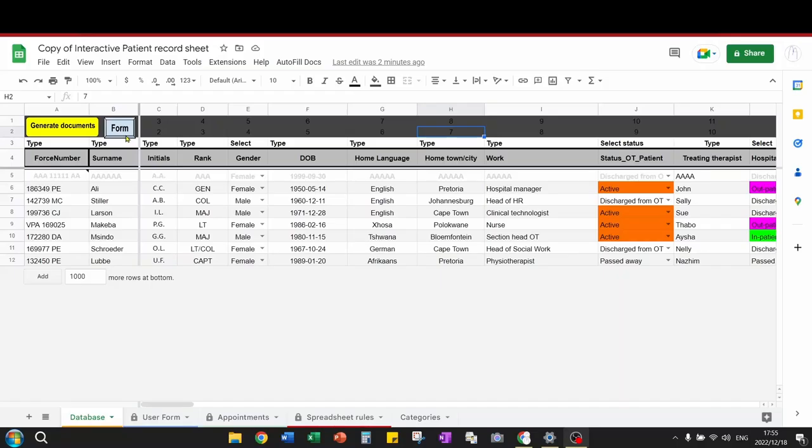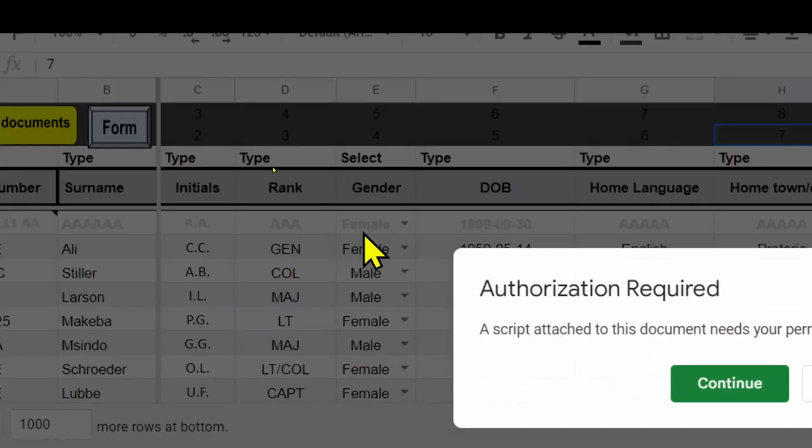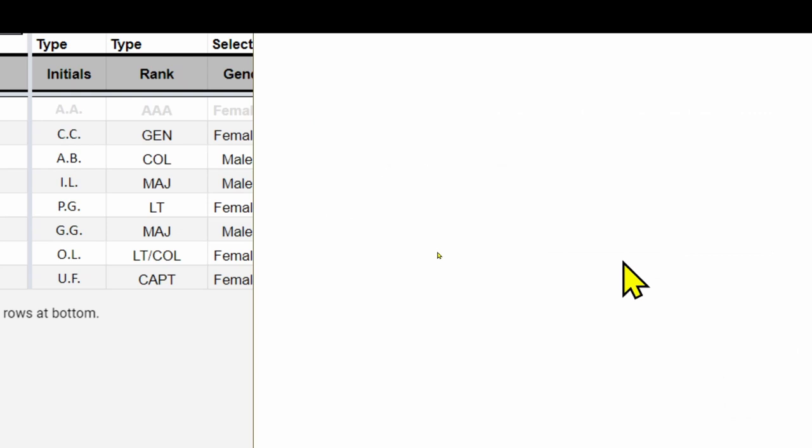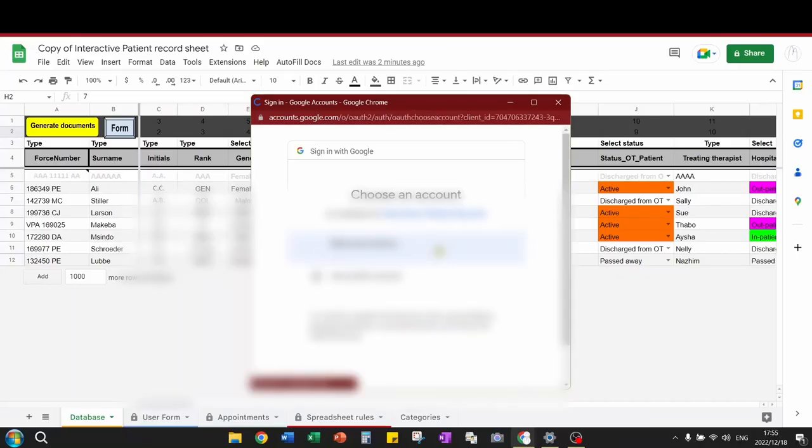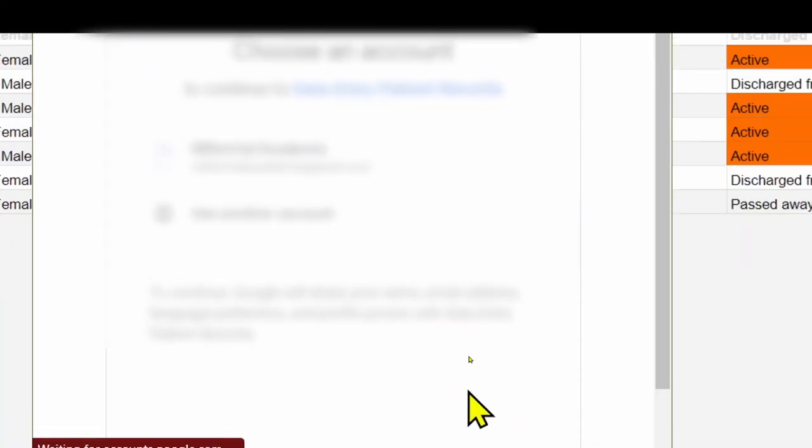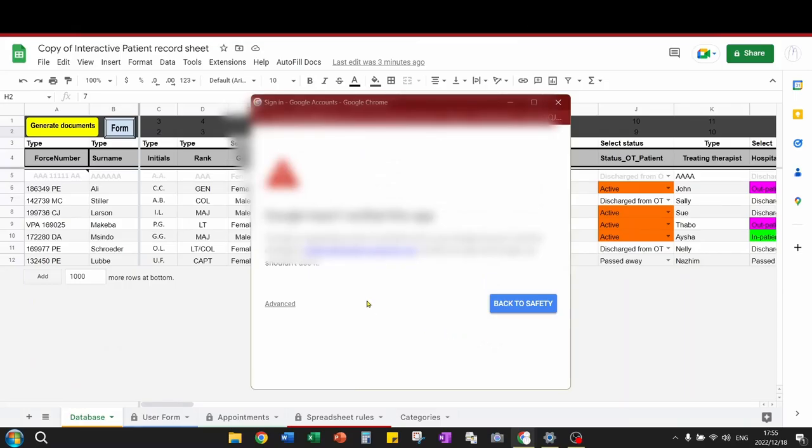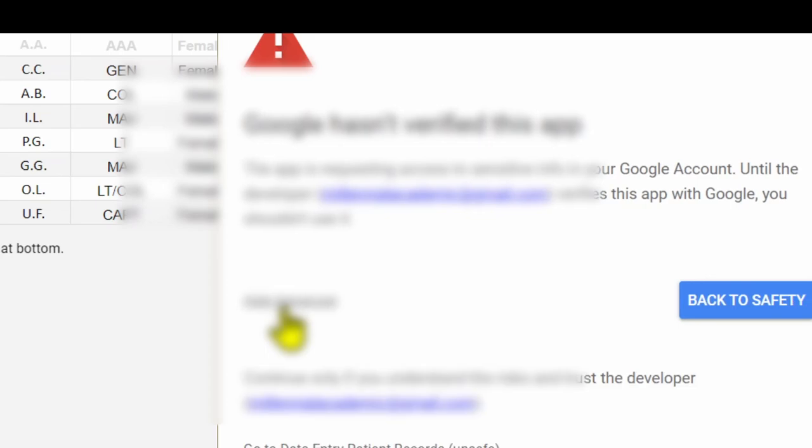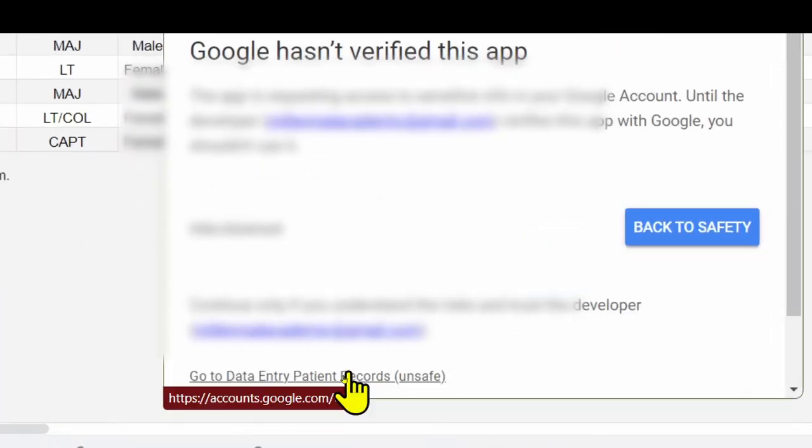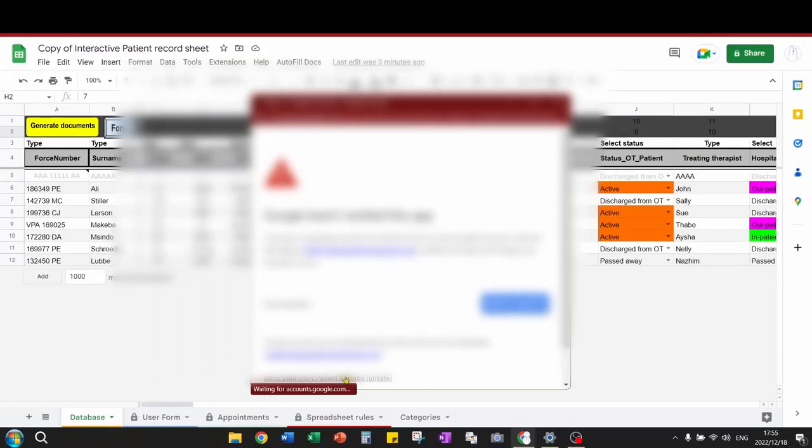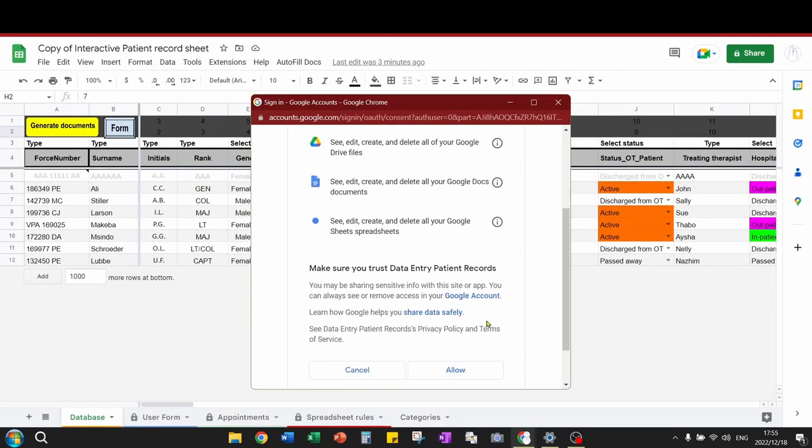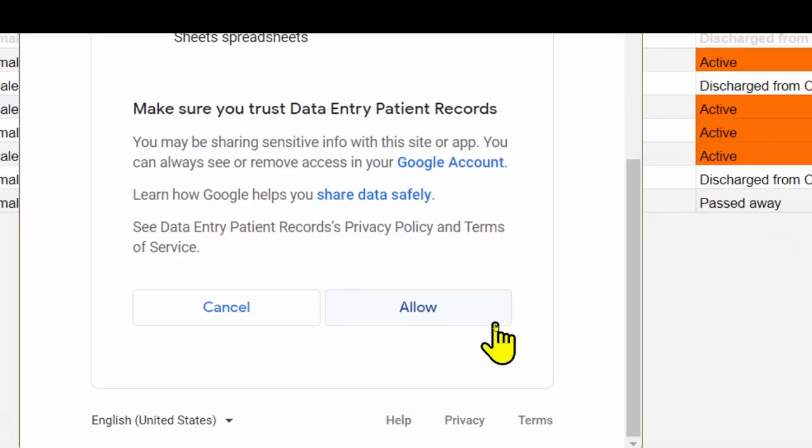Before you run any scripts in this document, you will first need to authorize them. You will get this prompt. Click on continue. Then, click on your Google account. Click on advanced. Click on the script there at the bottom. Scroll down and click on allow.